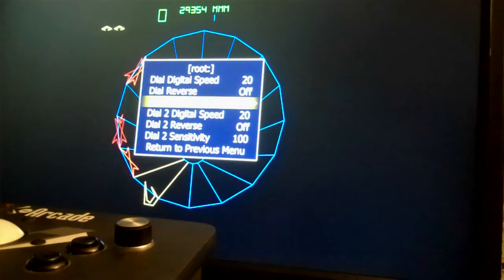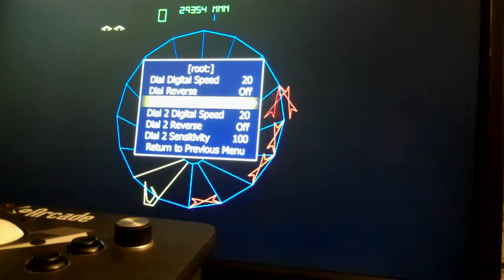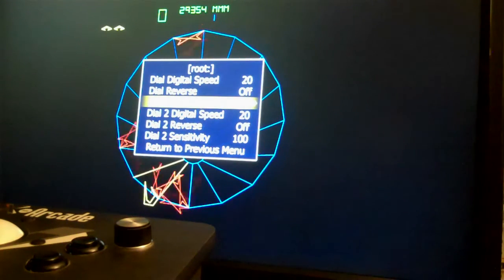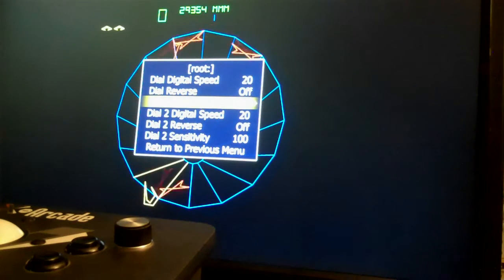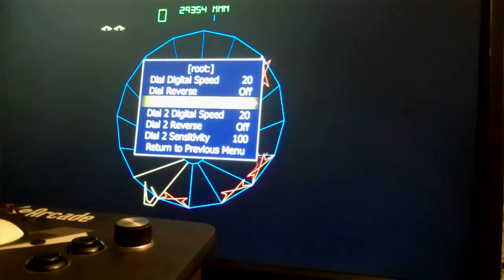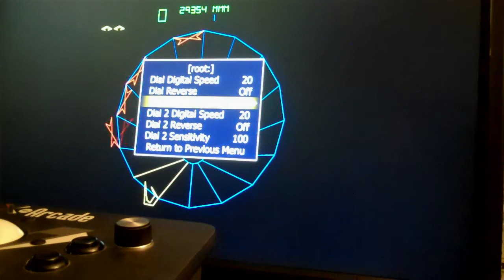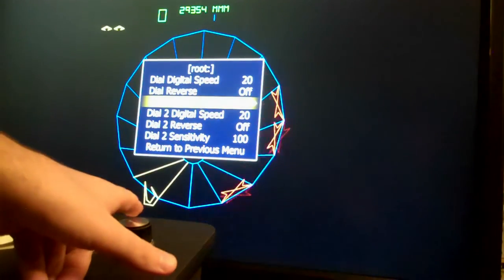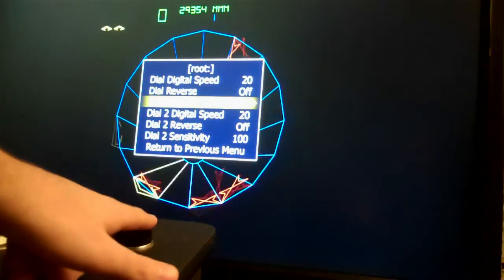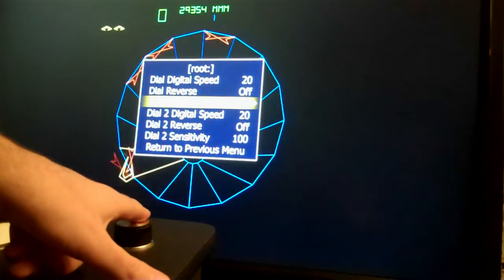In the description I'm providing a link to arcadecontrols.com and they have an entire page dedicated to turn counts of spinners on popular games. Basically what the turn count is is the number of intervals recorded per one turn of the spinner.